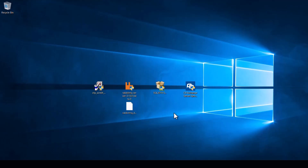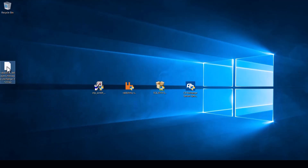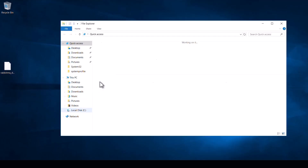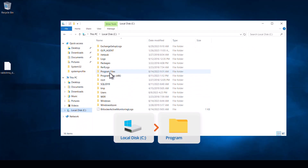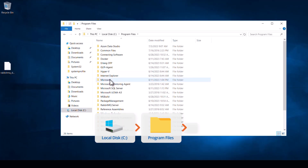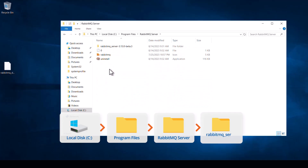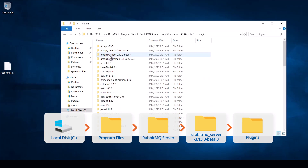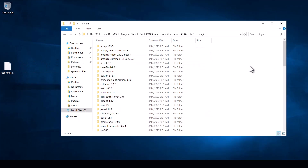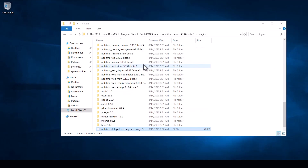Next we are going to install the plugin into RabbitMQ. Take it from the desktop and drag it to one side so we can move it easier in a moment. Open a Windows Explorer window and head over to the C drive, Program Files, RabbitMQ Server, then your RabbitMQ folder, and then Plugins. Drag the plugin into the right side of the folder until it says Move to Plugins.